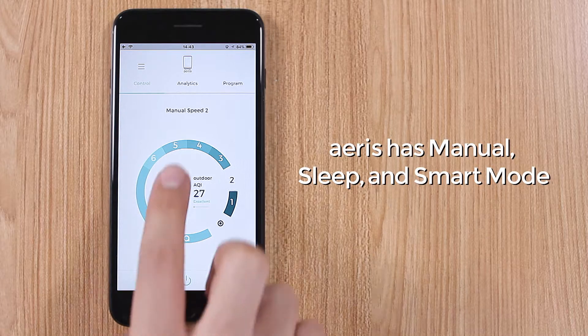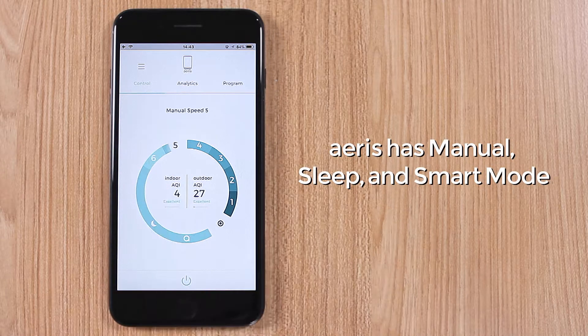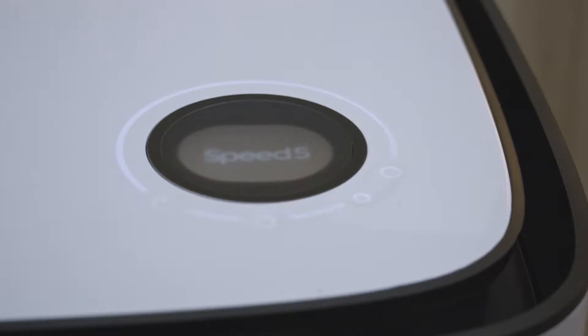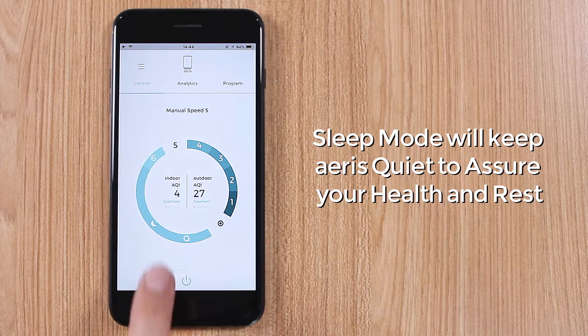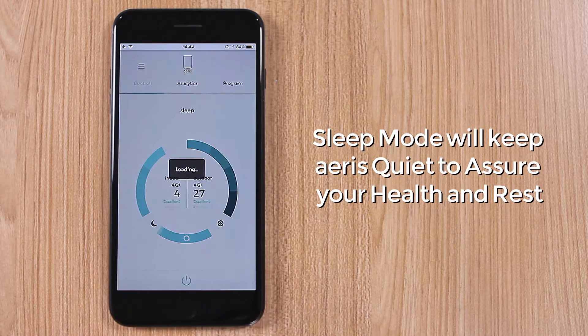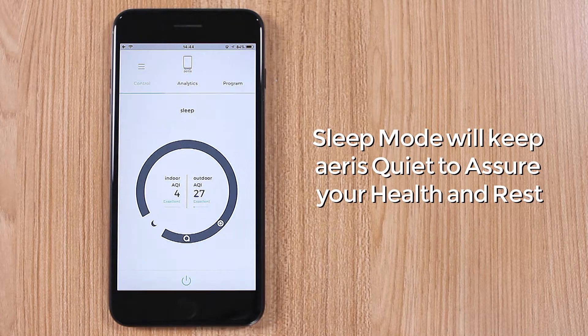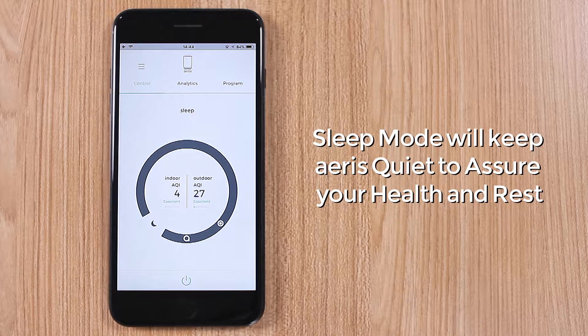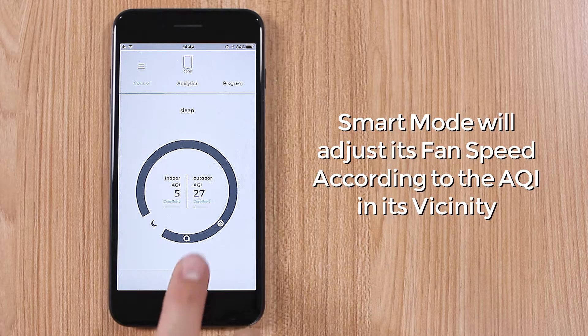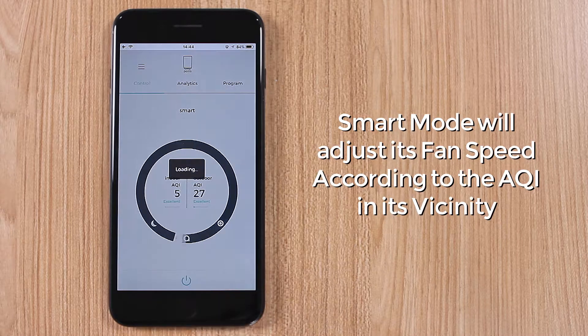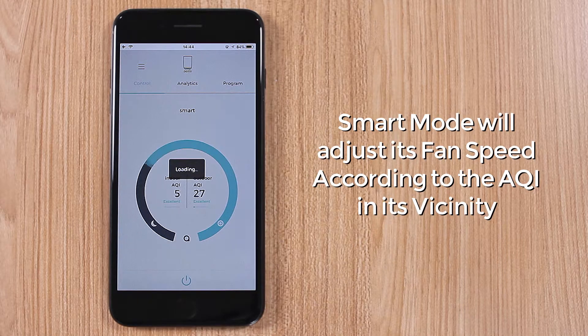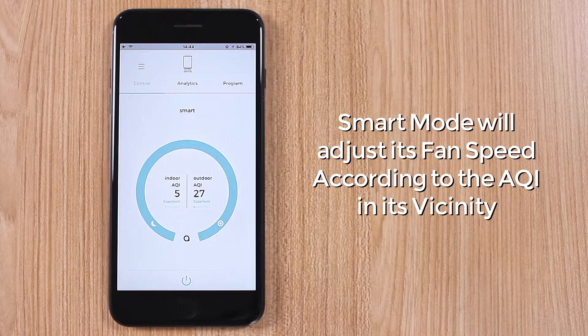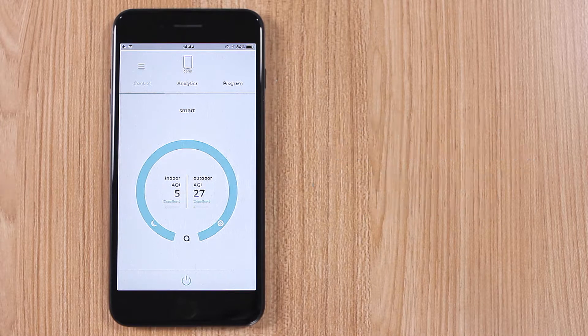ARIES has manual, sleep and smart mode. Sleep mode will keep ARIES quiet to assure your health and rest. Smart mode will adjust its fan speed according to the AQI in its vicinity.